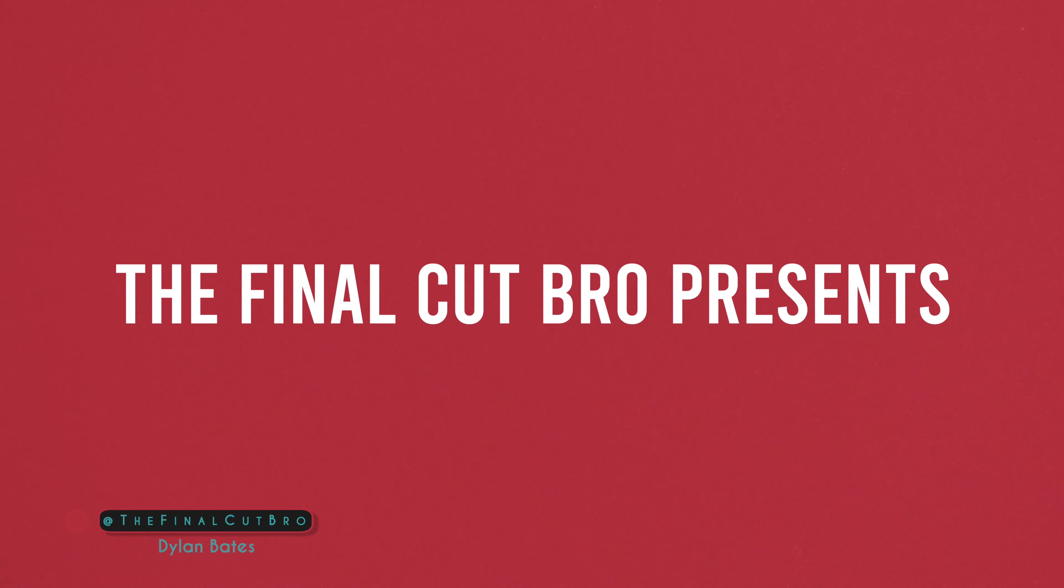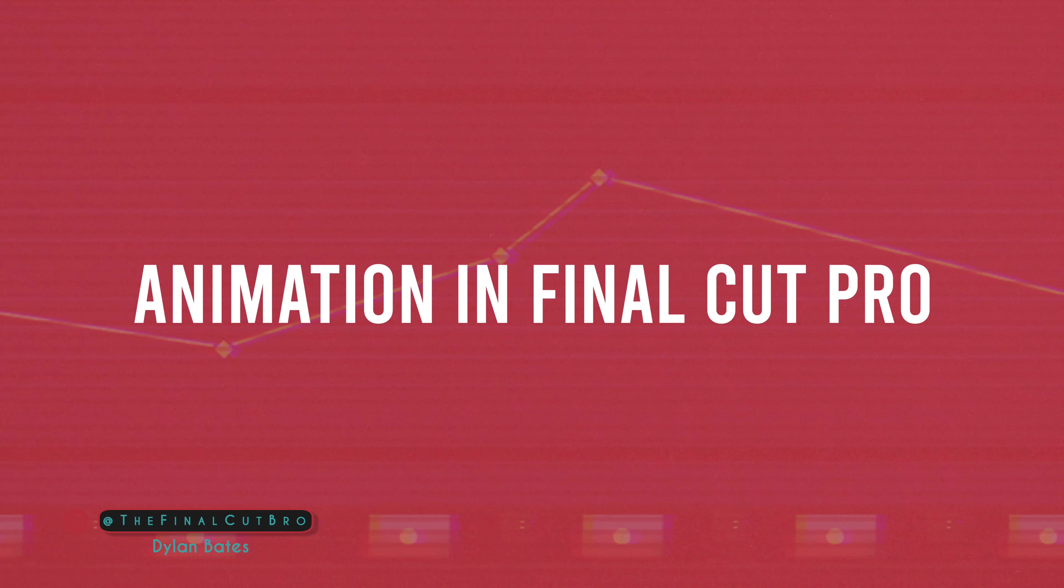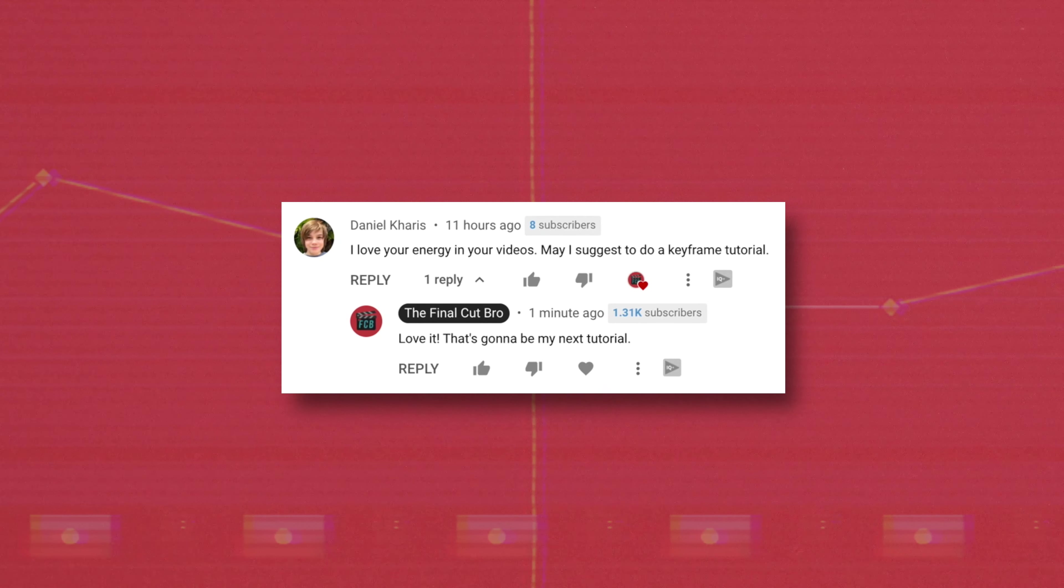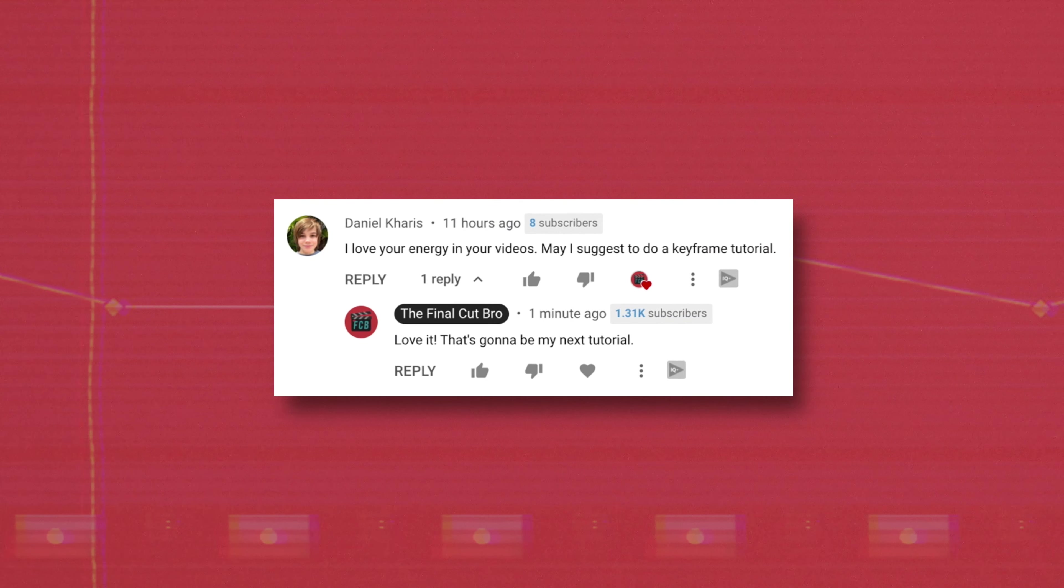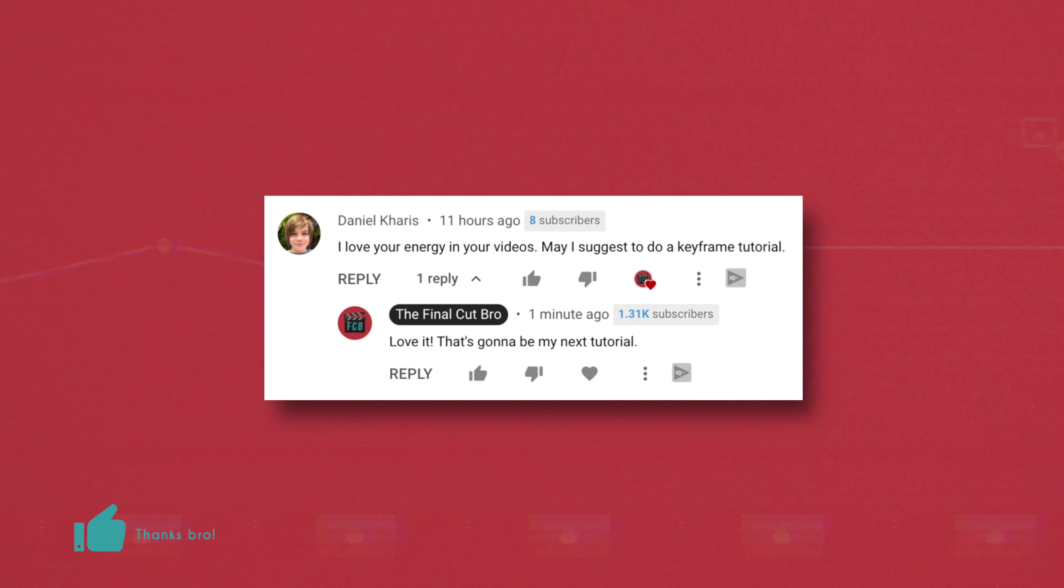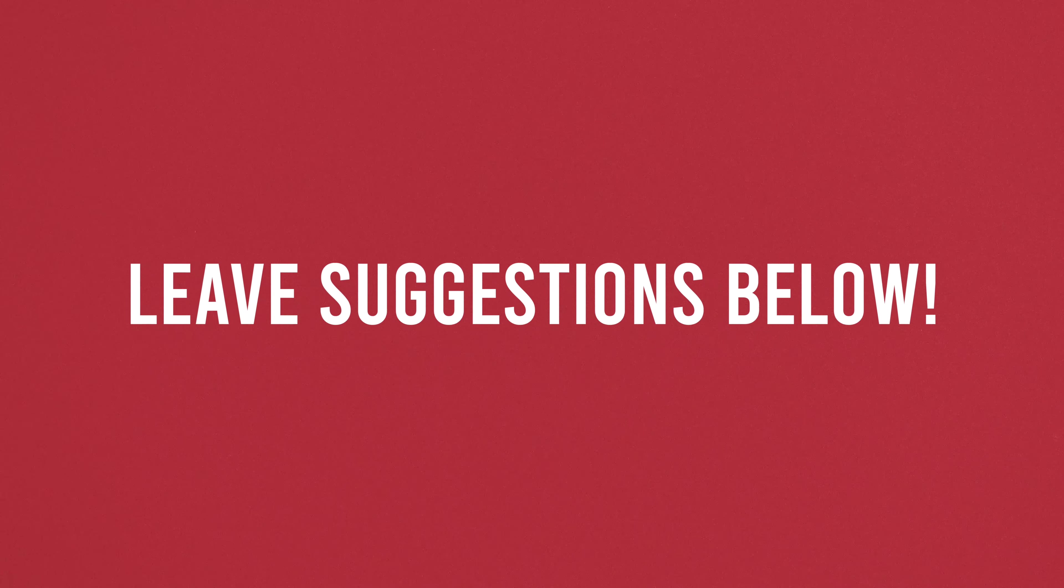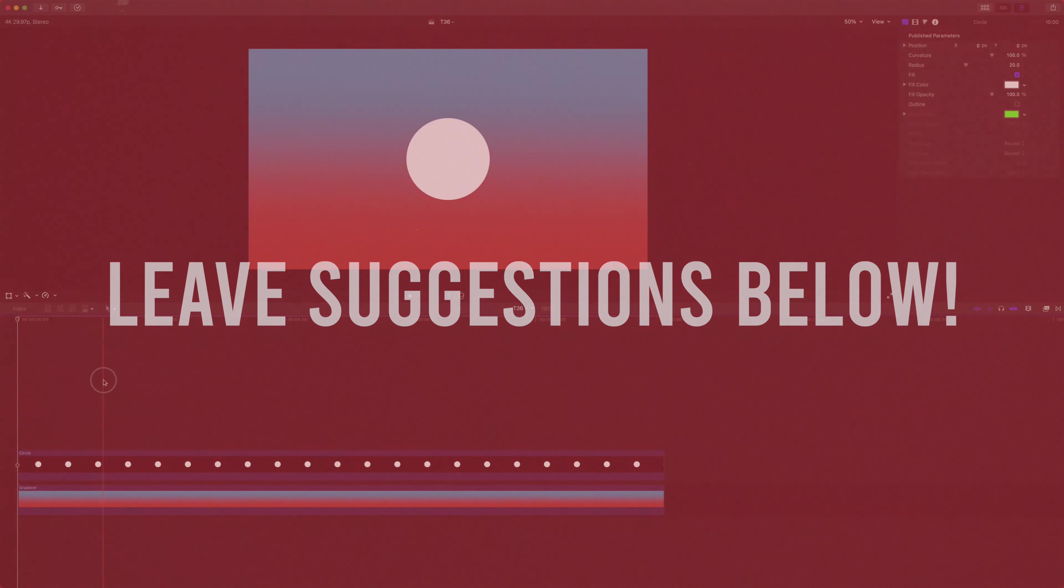Hey friends, Dylan Bates here, your Final Cut bro. Today we have an exciting tutorial taking a look at working with keyframes in Final Cut Pro. This is suggested by Daniel Karras - sorry, I don't know how to say your name. Thank you for the suggestion. I really appreciate when you guys send suggestions my way. It helps me come up with content you want to see. If you have any other suggestions, make sure you hit me up in the comments.